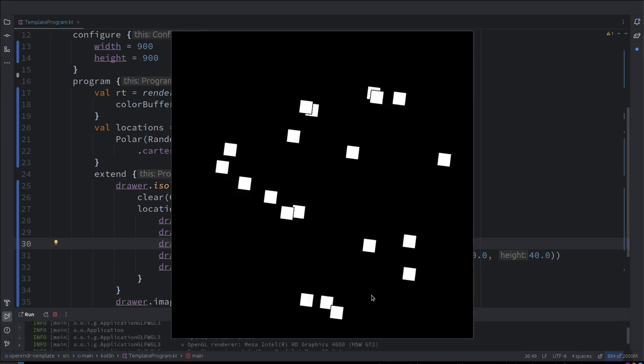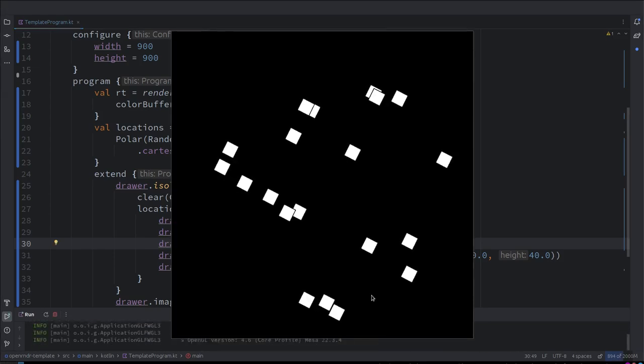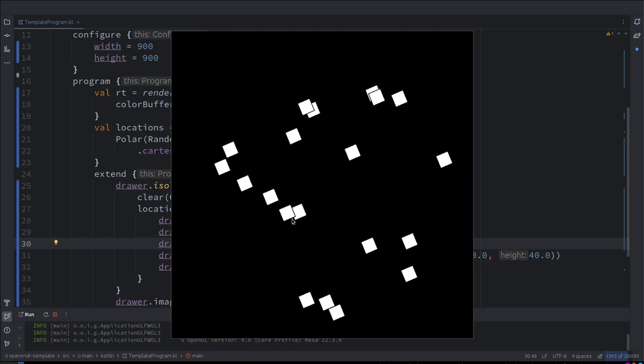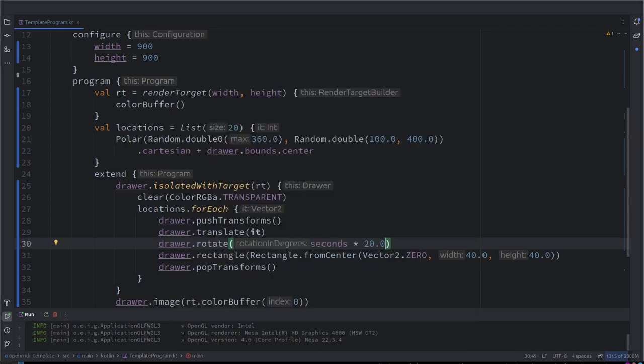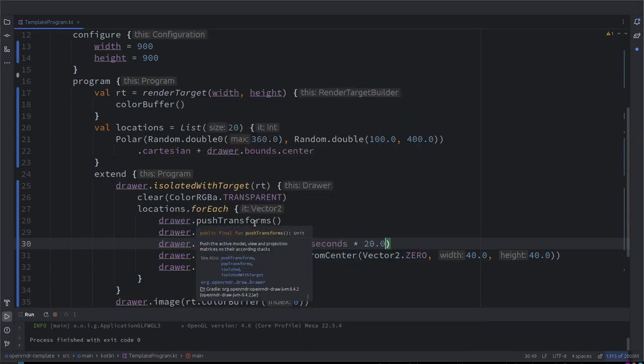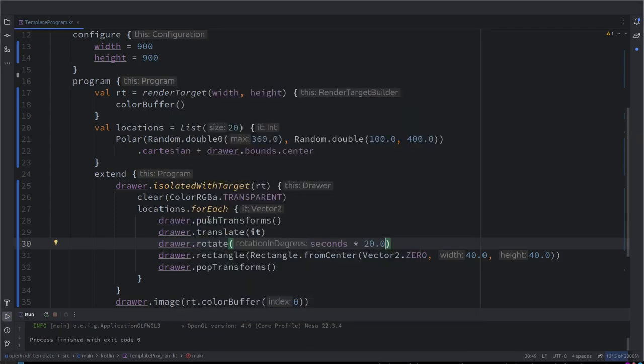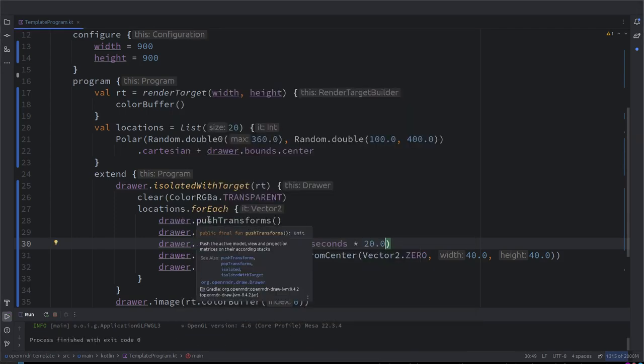There we are — old school style. But now we are not rotating yet, so we haven't changed anything. Now we rotate: drawer rotate, seconds times 20. They will all rotate at the same speed.